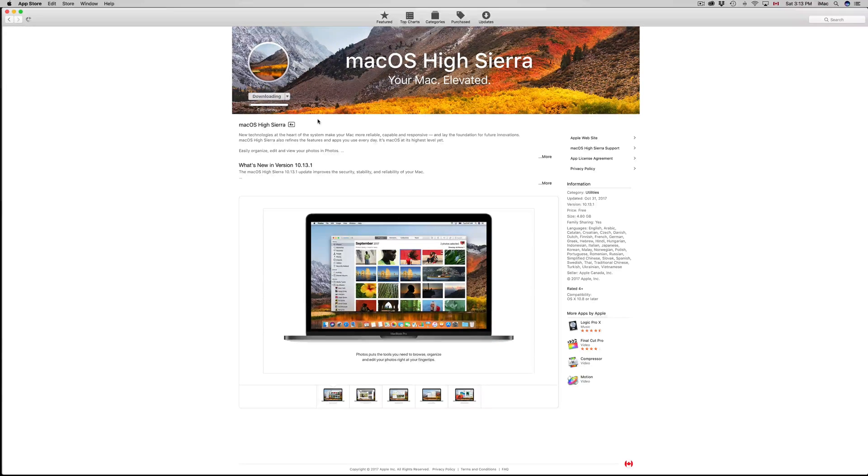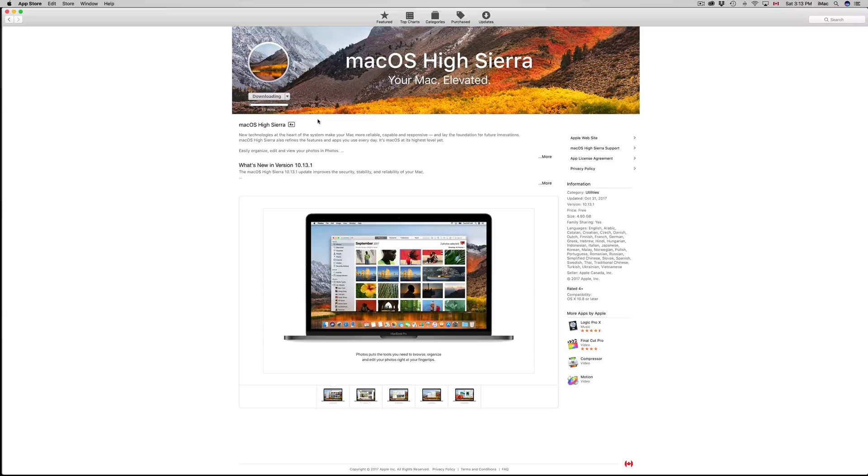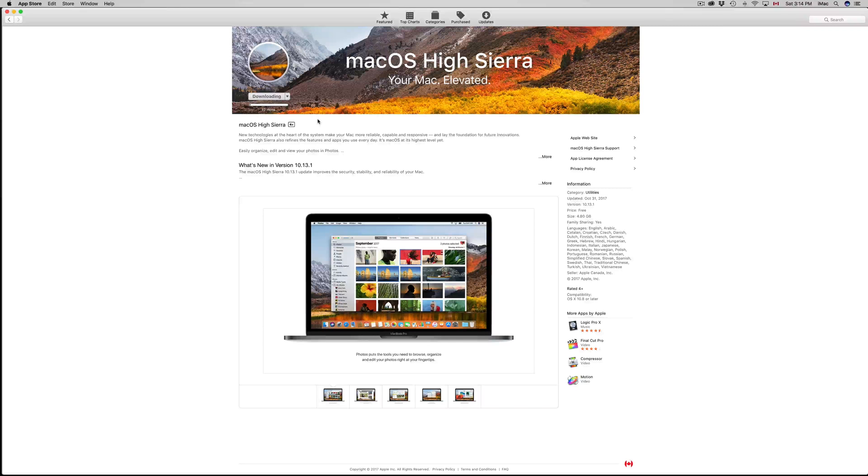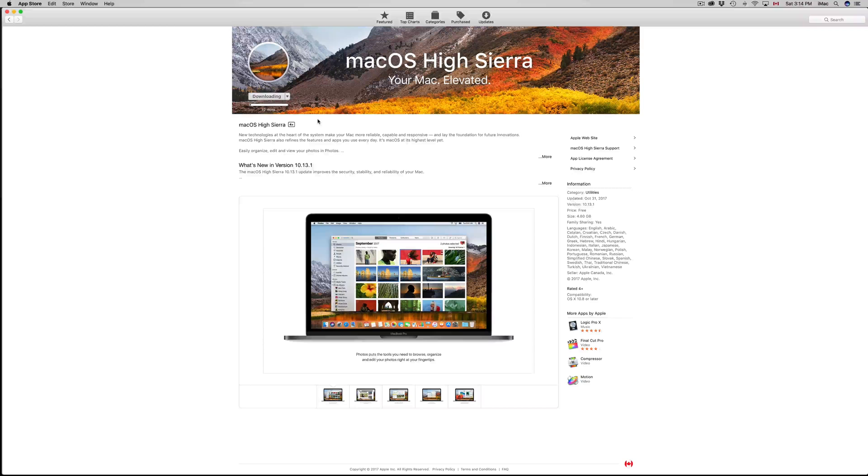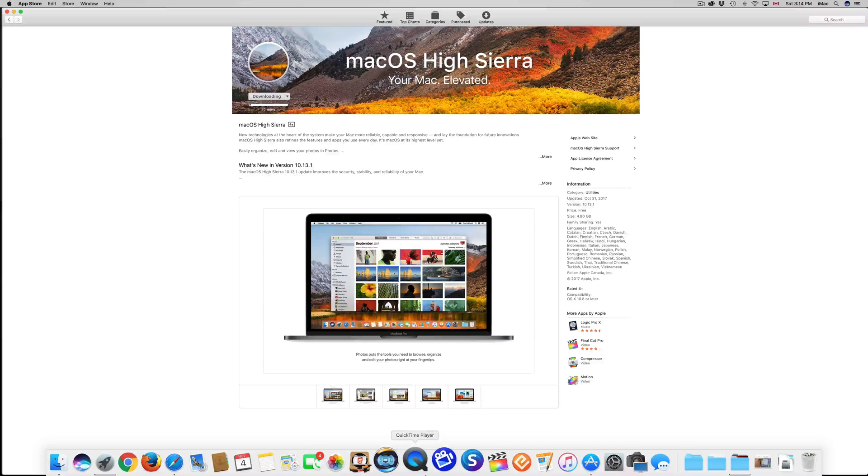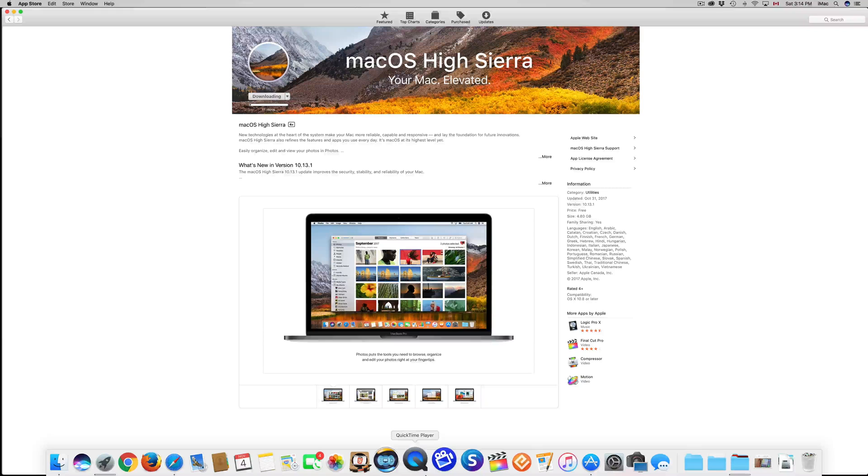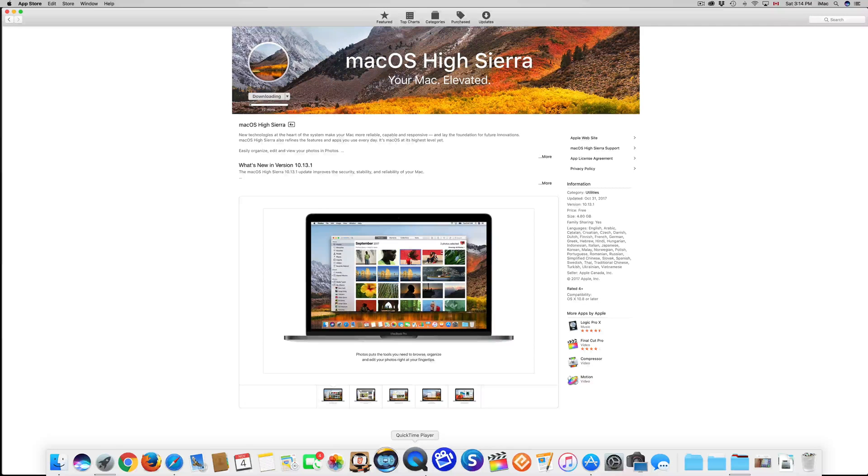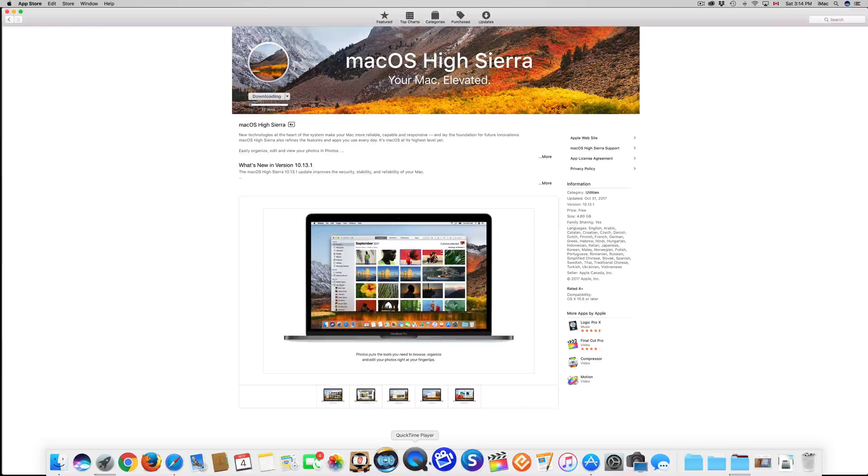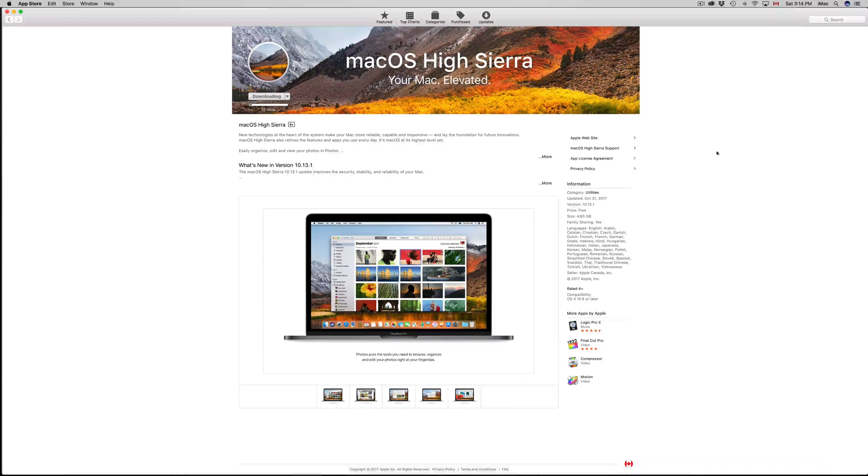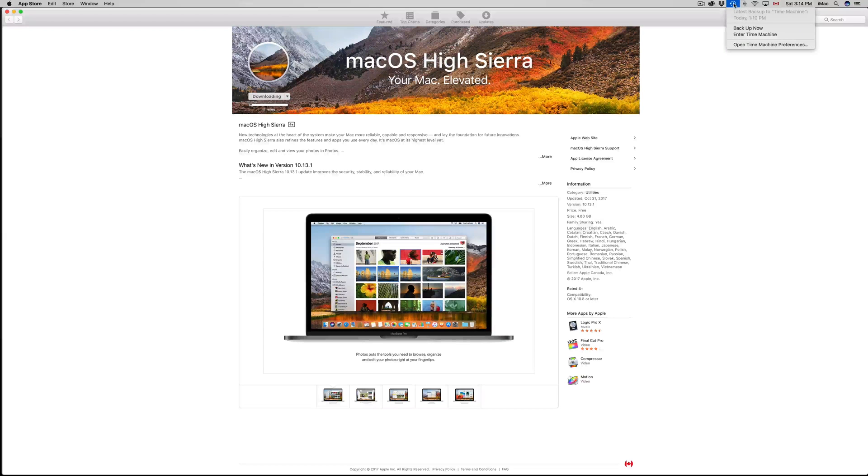Before you do the update, just make sure whichever apps you guys use, and especially for work, just make sure that they are gonna work with the new OS. Don't just assume that everything's gonna be working. I would actually always assume the worst. I always research if my top apps will be compatible with this new OS before getting down to it.